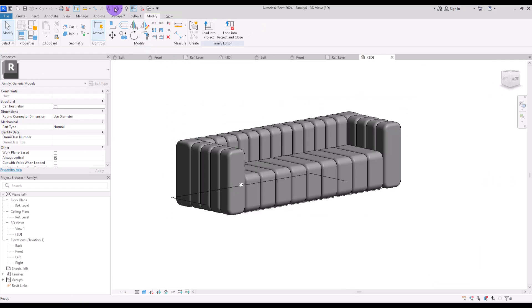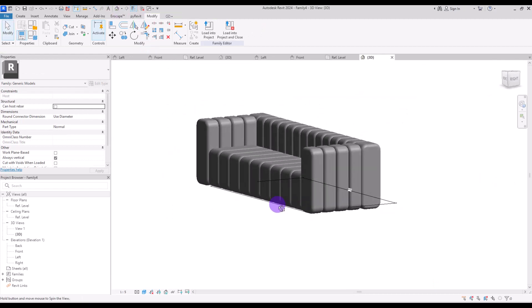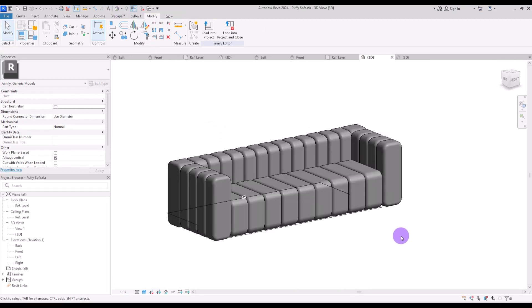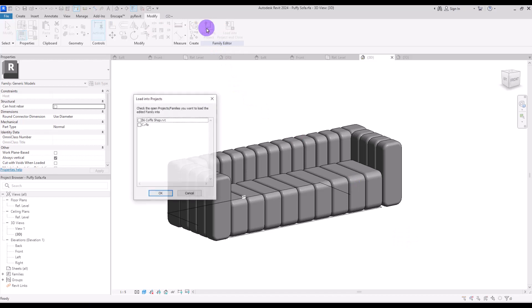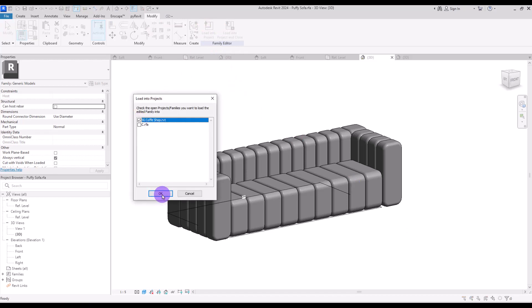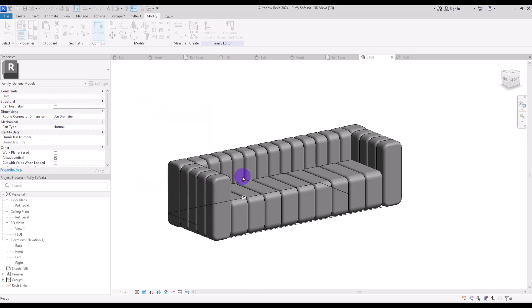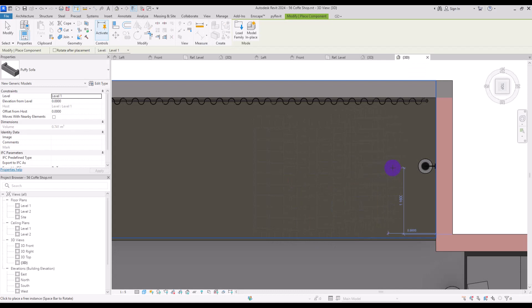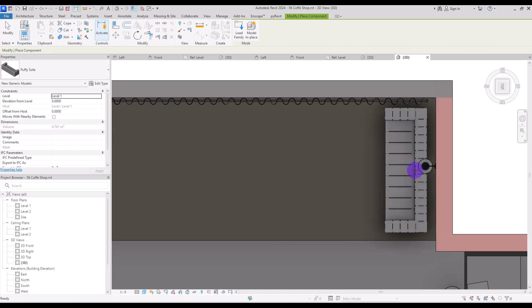Now this is our curved and cozy sofa. Now that our sofa is complete let's save it as a puffy sofa or whatever name that you want and load it into the project. I'm going to put it in this part for now.